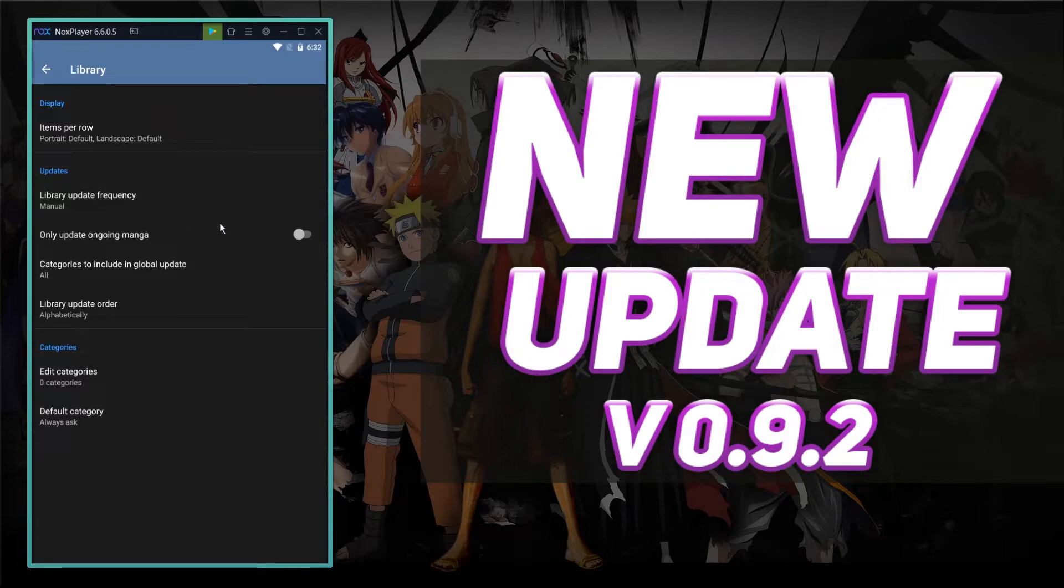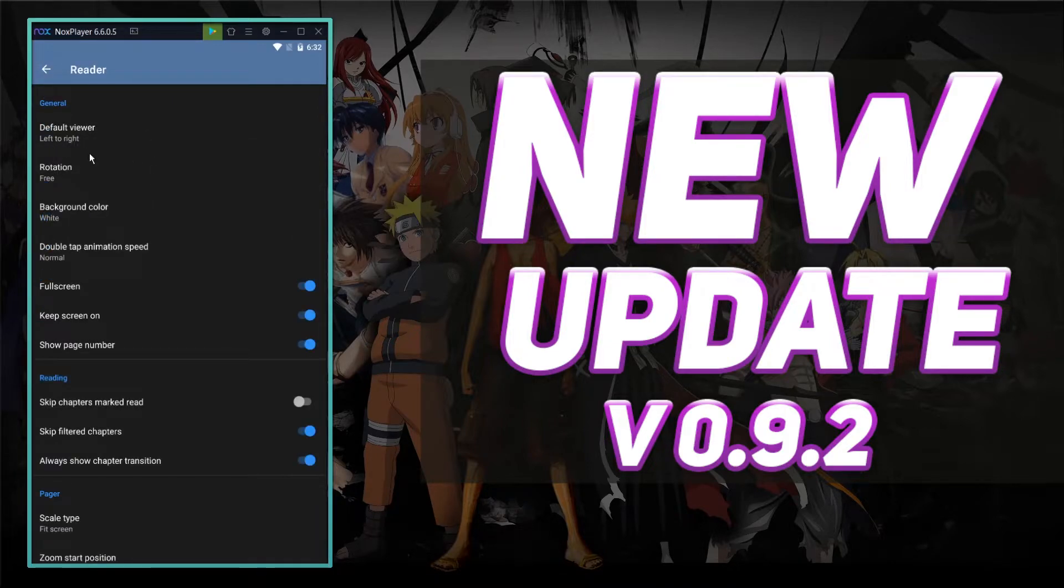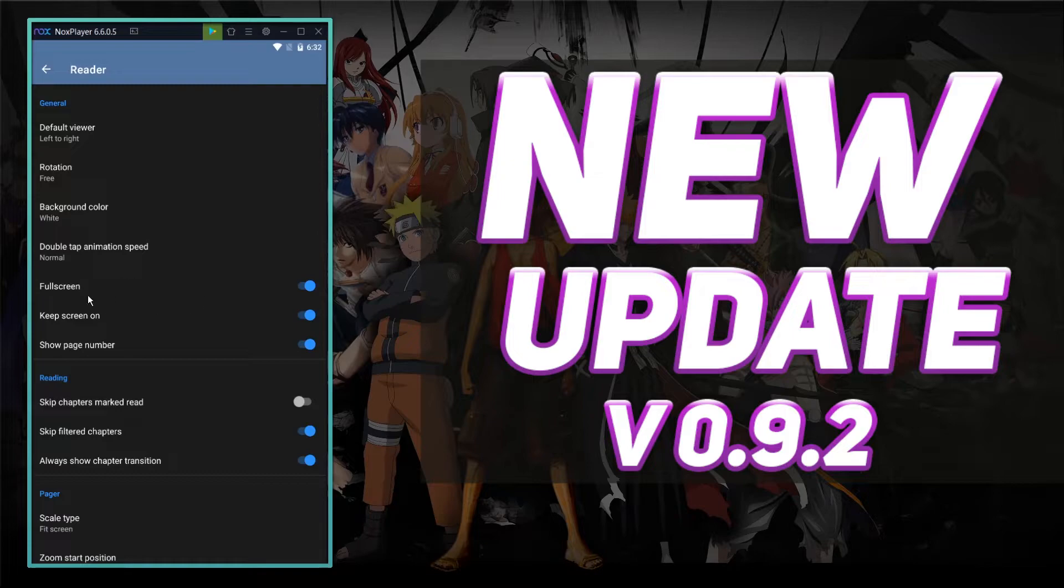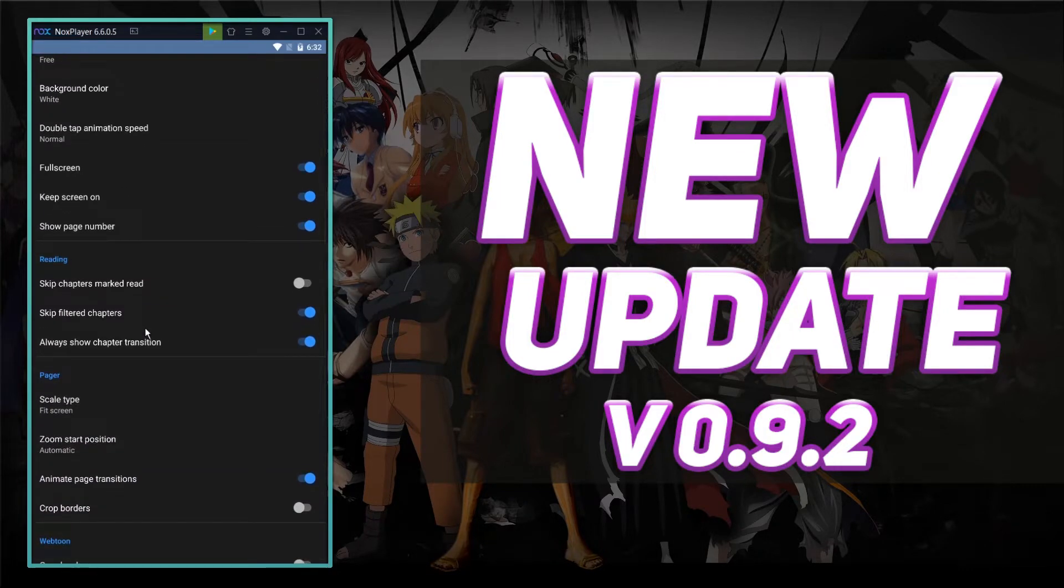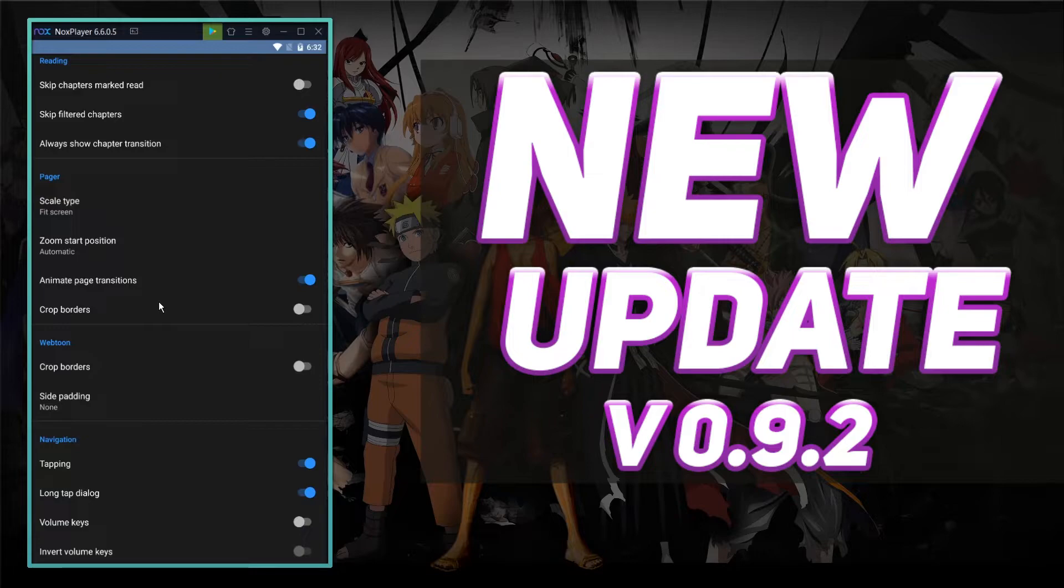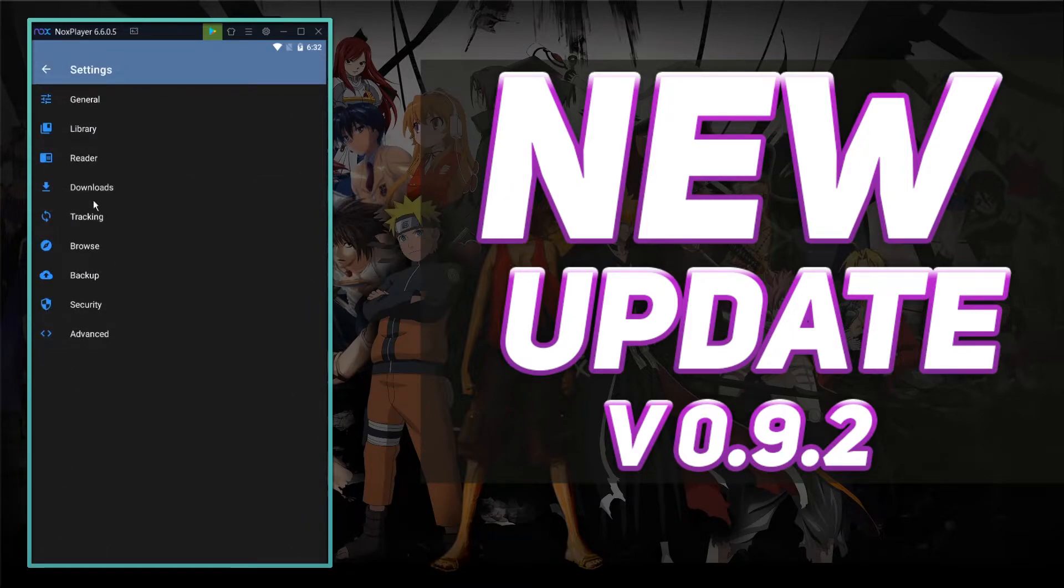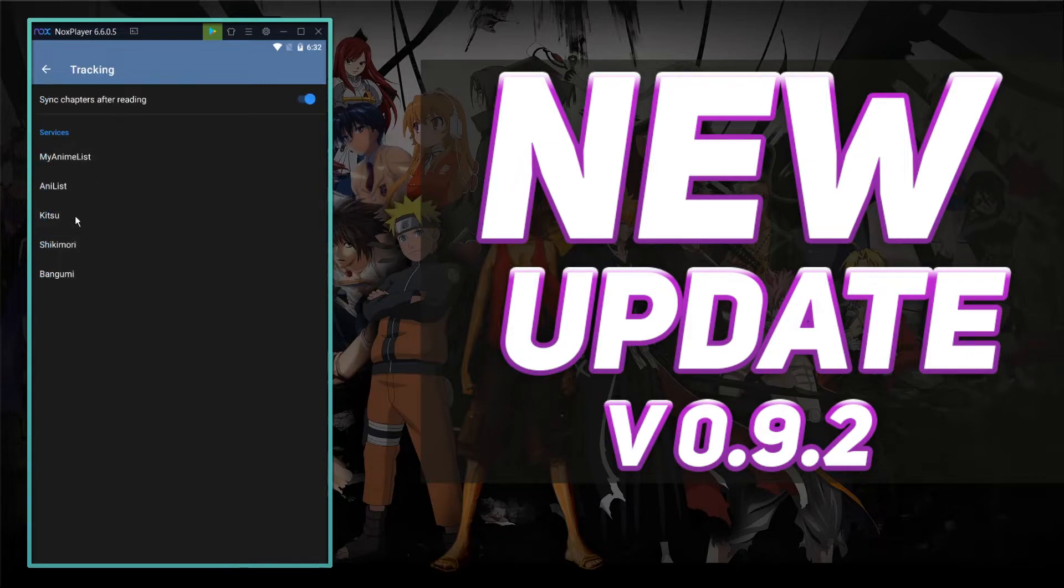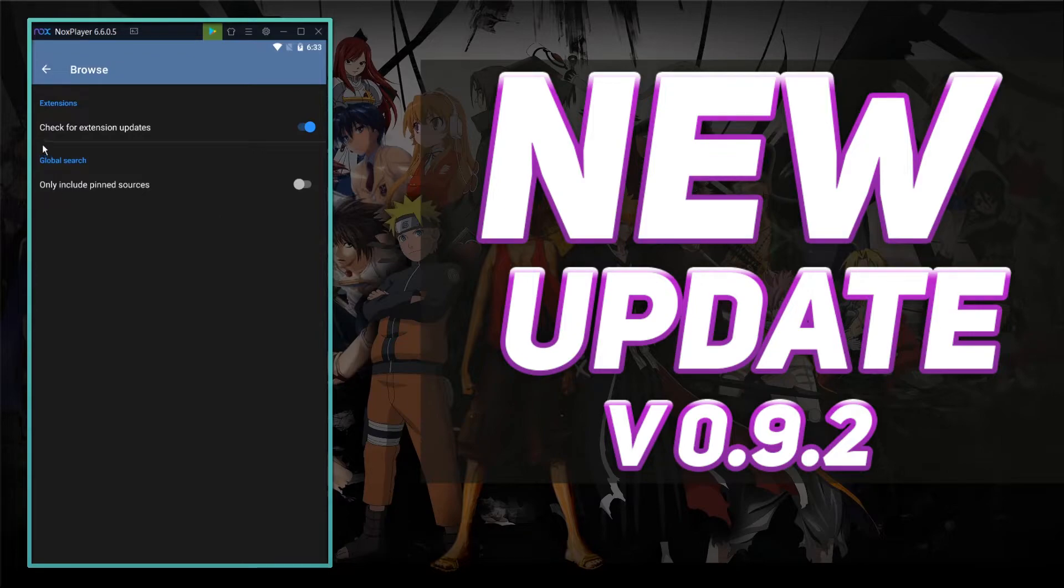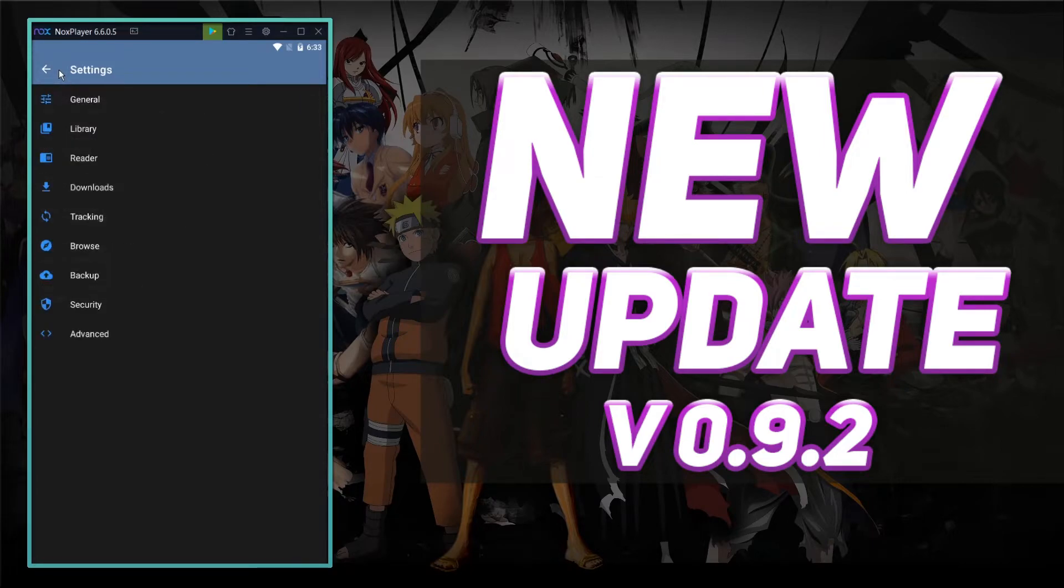Library, which is all your settings for your library. Default category. The reader pretty much is the same. Background white, double tap animation speed, full screen, show page number, skip chapters marked as read, skip filtered chapters. This all seems to be relatively the same, honestly. It doesn't seem like they've really changed that much. Looks like they've added a few new services in the tracking. Browsing looks about the same. Advanced looks about the same.